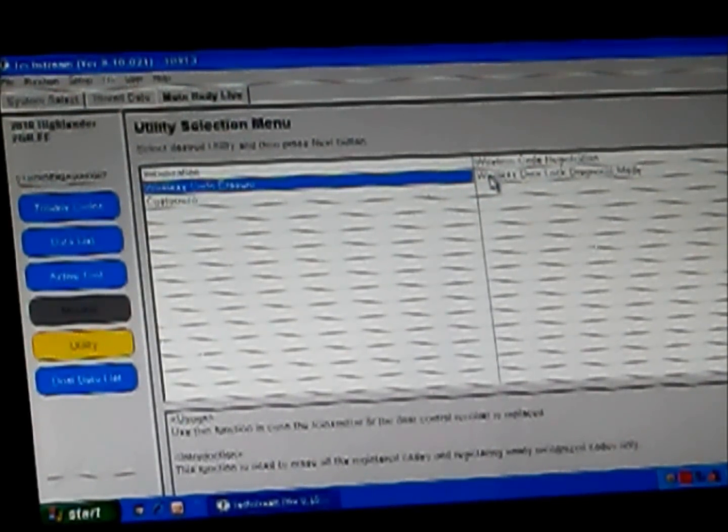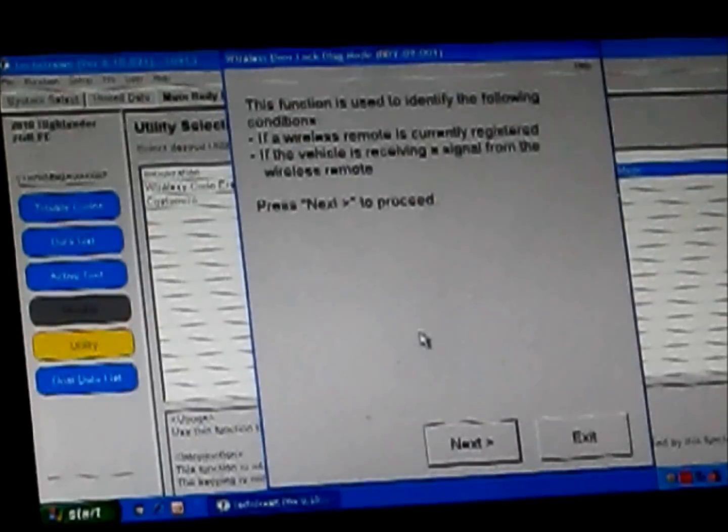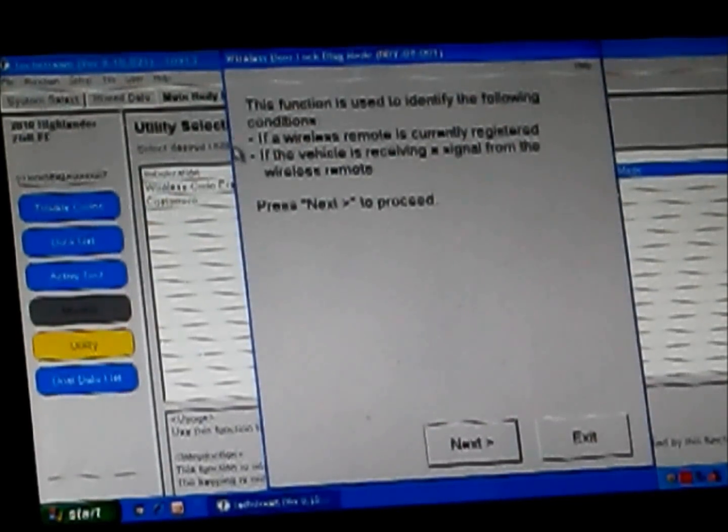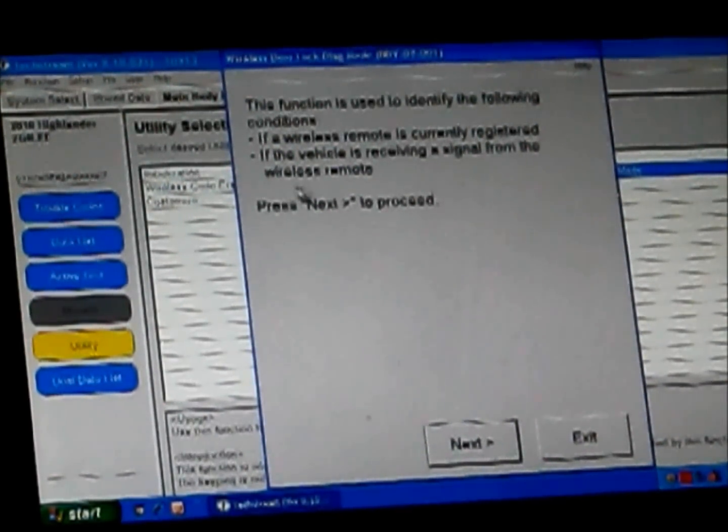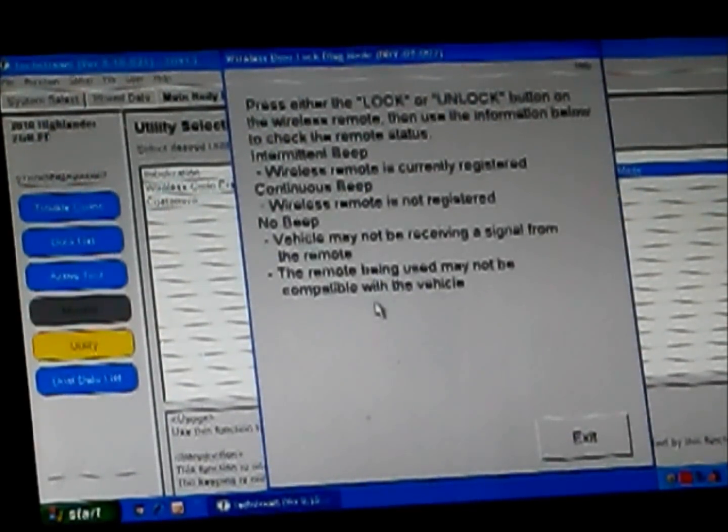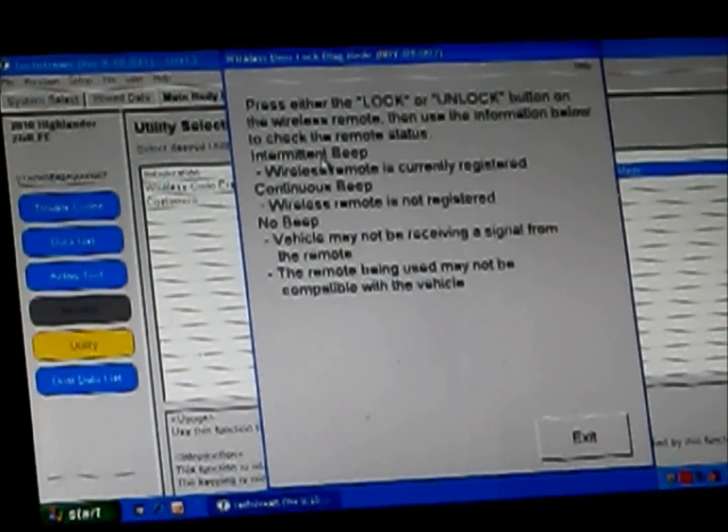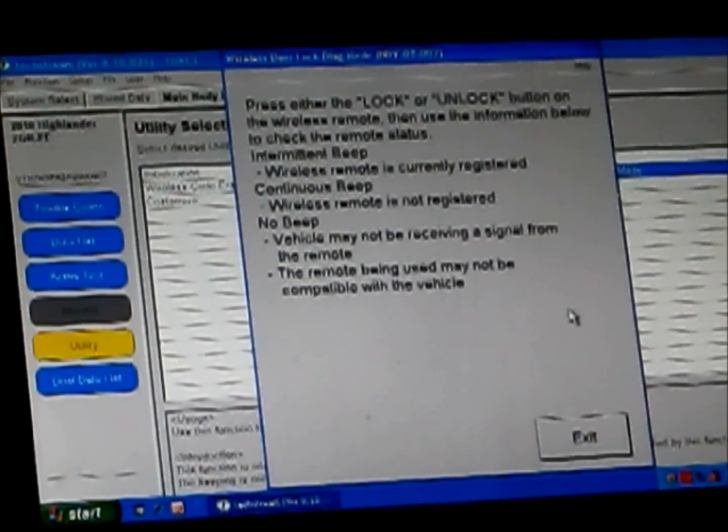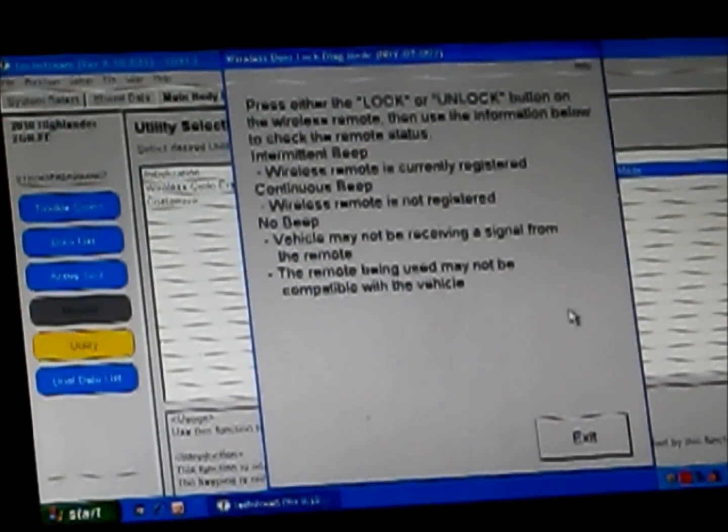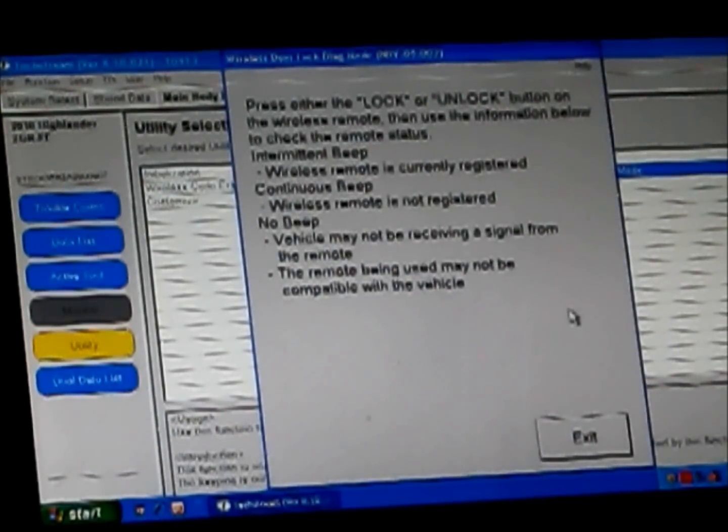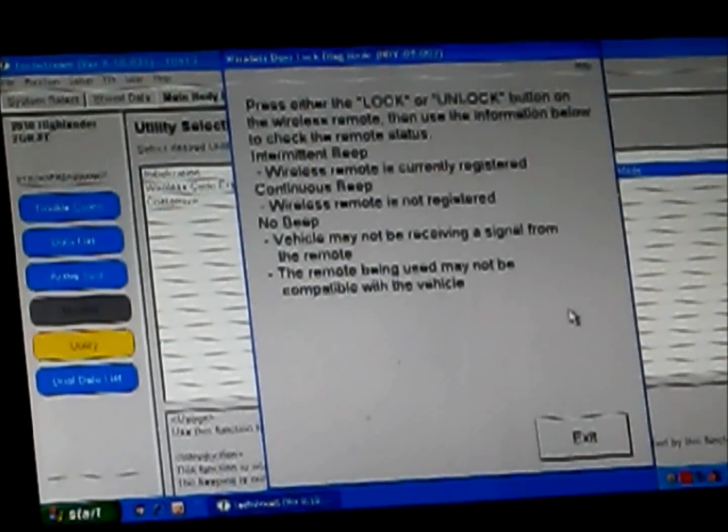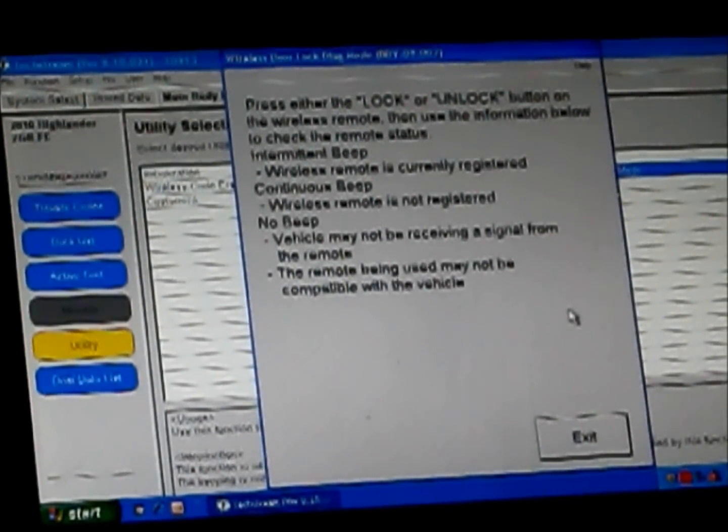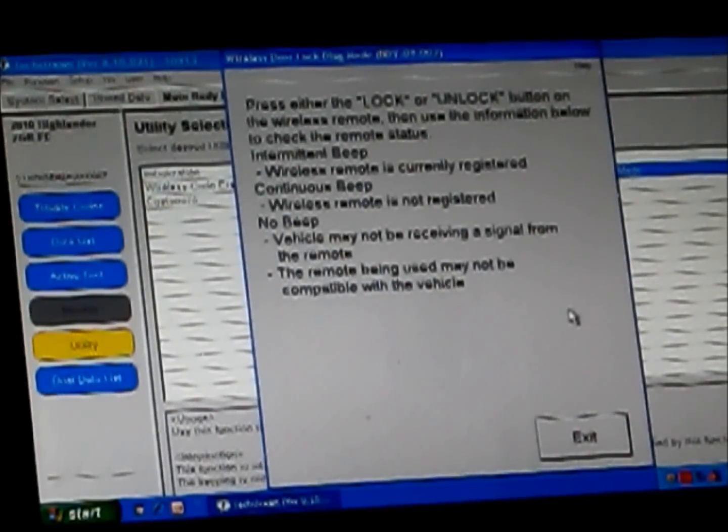So we're going to go into wireless door lock diagnostic mode. This function is used to identify the following conditions: if a wireless remote is currently registered and if the vehicle is receiving a signal from a wireless remote. The system is now ready for us. It says press either lock or unlock button on the wireless remote, then use the information below to check the status. Intermittent beep means the wireless remote is currently registered. So I'm going to go ahead and press a button. We're getting an intermittent beep, so that one is also registered to the vehicle.